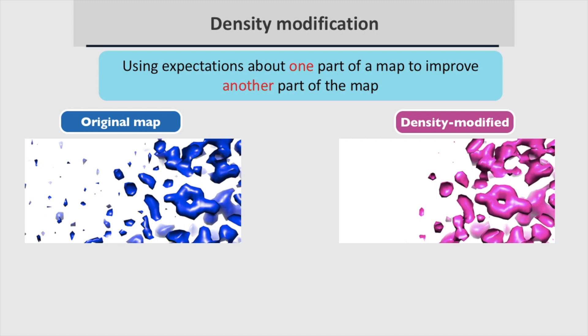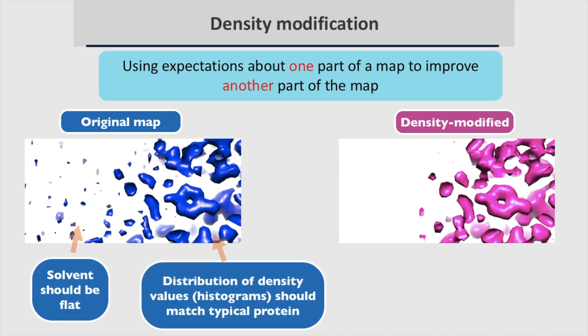The original map on the left is implausible. It has a noisy solvent and its density profile is unlike that of typical protein because it contains noise. The density modified map on the right is more plausible with flat solvent and density histograms similar to those of typical proteins.